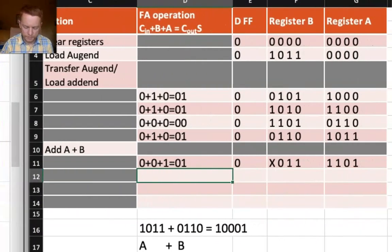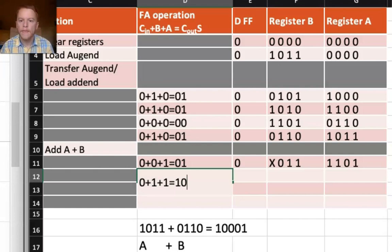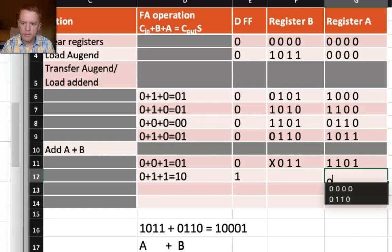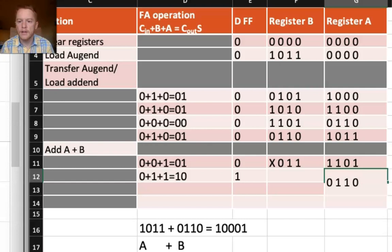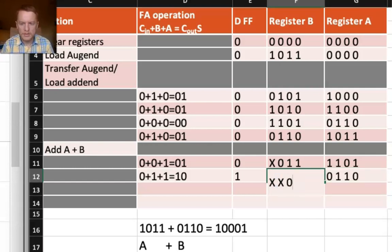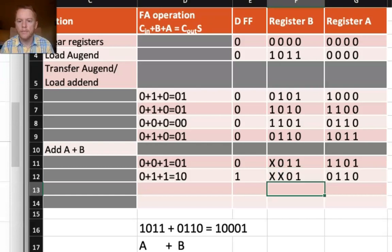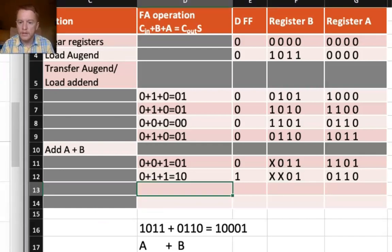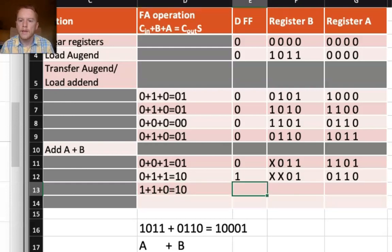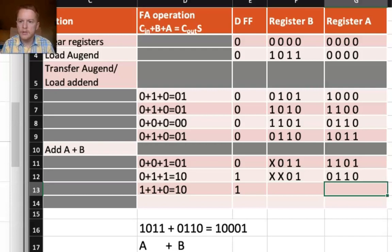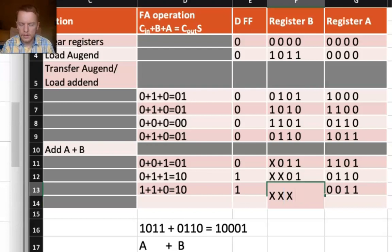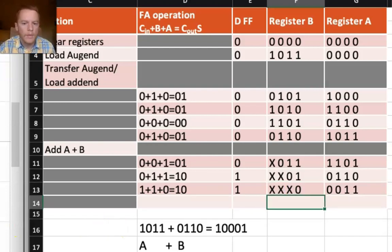Then let's do this all again. 0 plus 1 plus 1 this time gives me 1,0. Carry-out is a 1, that goes into that slot. Sum bit is a 0, so I get a leading 0 in register A. Register B — I don't care about the first two bits, and the remaining bits shift to the right by one. Let's clock that in. I do the next row of addition — in this case 1 plus 1 plus 0. Carry-out goes there. I'm passing in a 0 to A, and then everything in B gets shifted down by one.